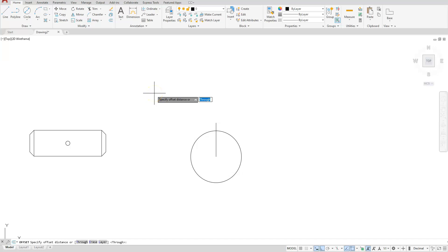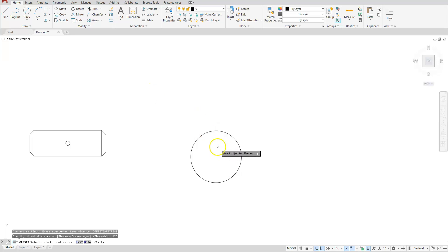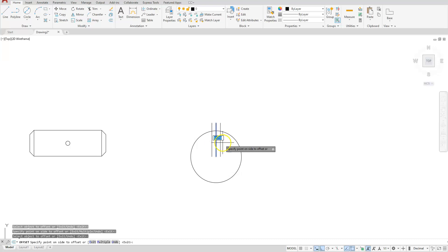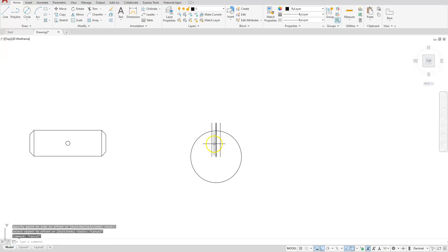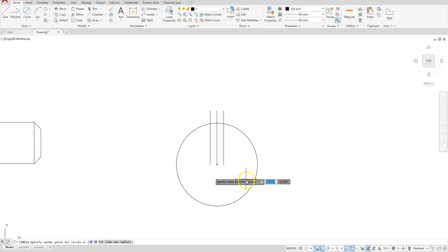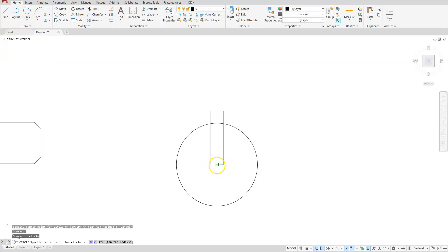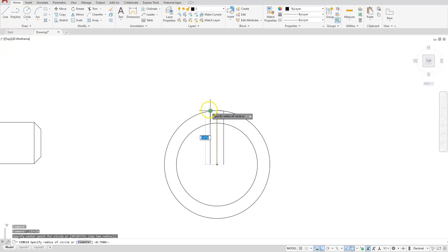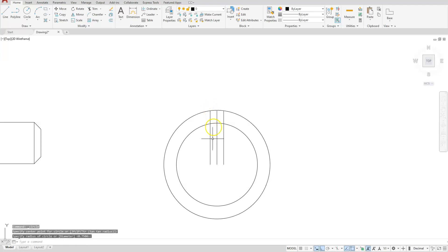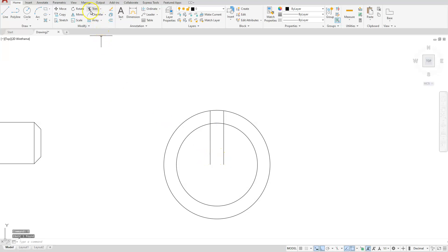Let's go ahead and offset that line to both sides — half of what our thickness is. We're going to offset the distance of 0.125 going that way, and then offset this line going the other direction. Next I'll create a circle, center radius, from this end point to that end point.